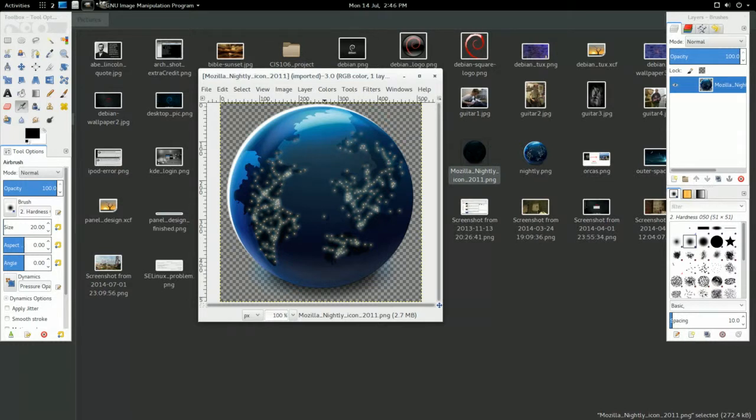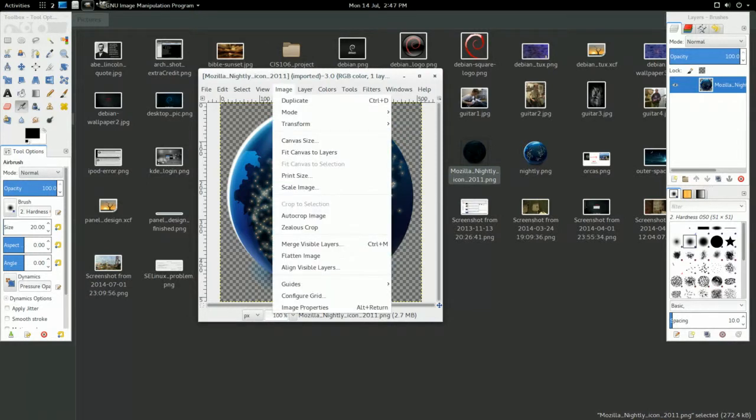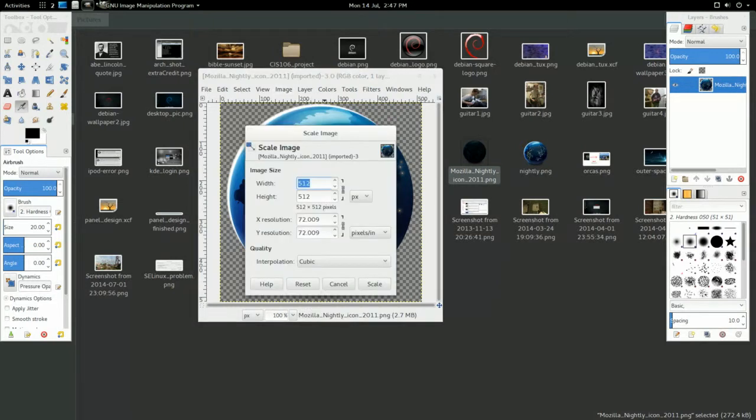So when you use this image, at least for me, it wouldn't let me create it because the icon was too large. So I scaled it down by going Image and Scale Image. And I made it 100 pixels by 100 pixels.